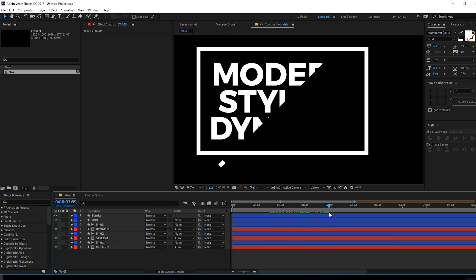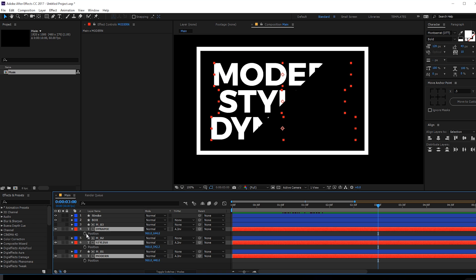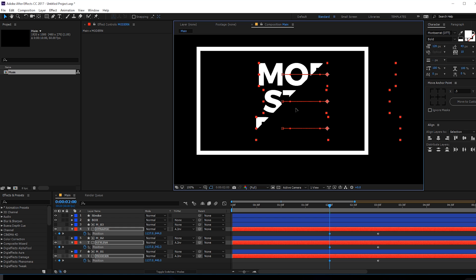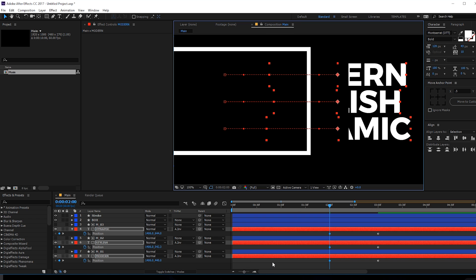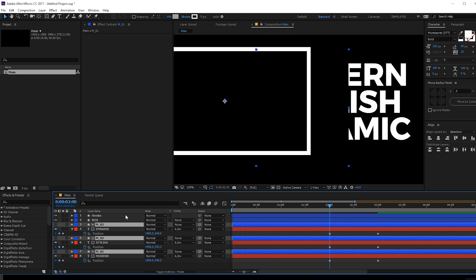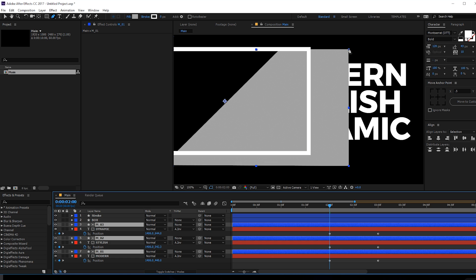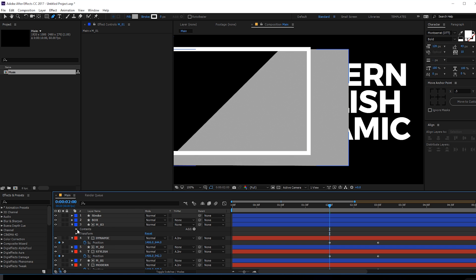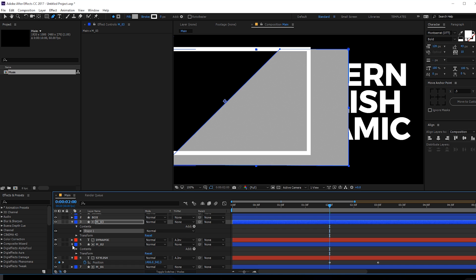Let's go to three seconds, select the text layers, and hit P to bring down the position properties and create a keyframe. Go to two seconds and drag the text layers. You'll notice our matte is a bit short, so select all the mattes and use the pen tool to extend them — let's go into matte three, click on the shape, and do the same with matte two.